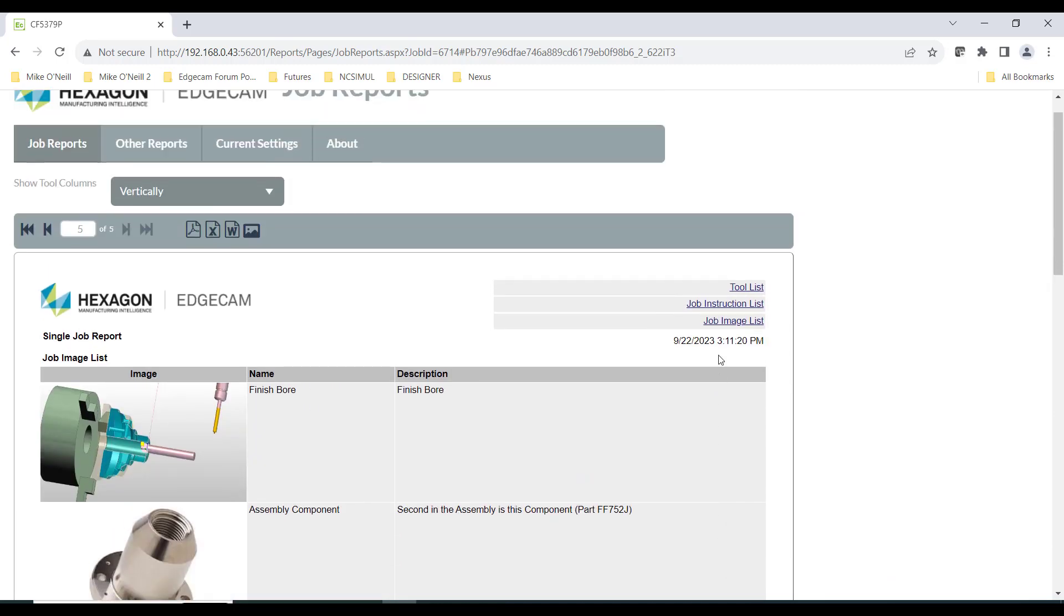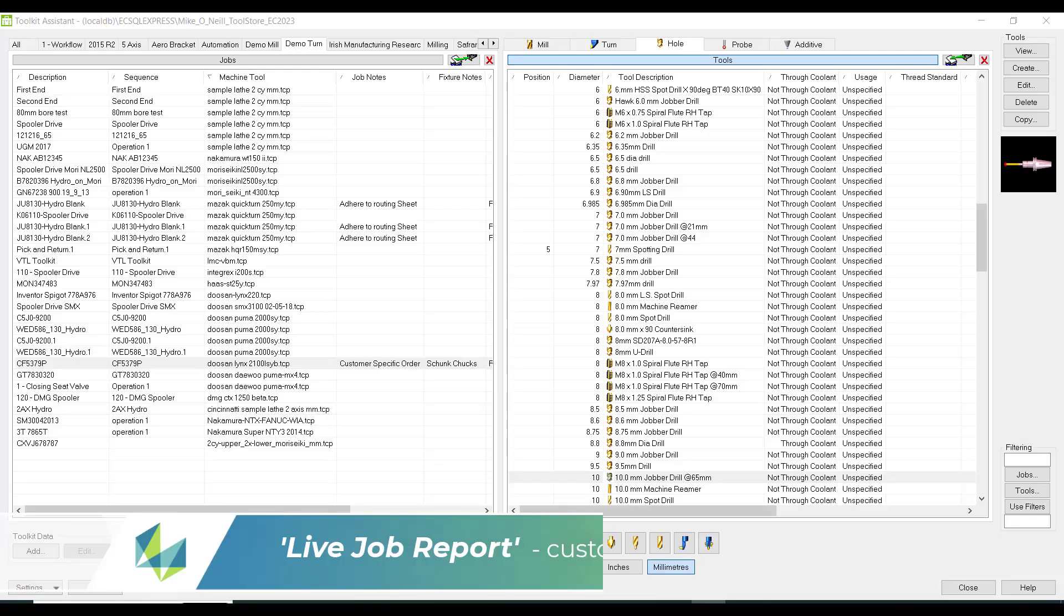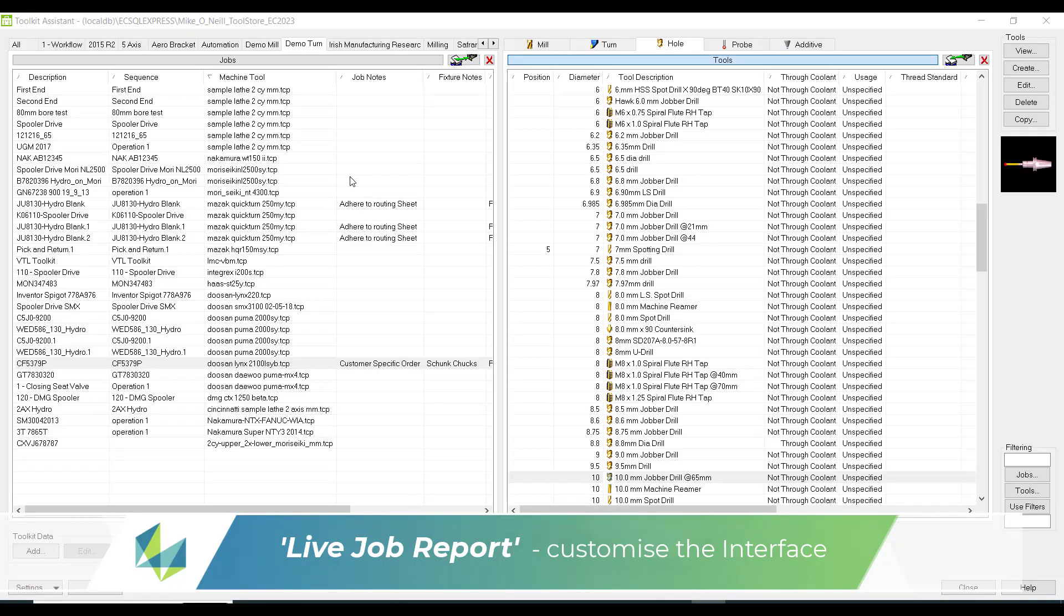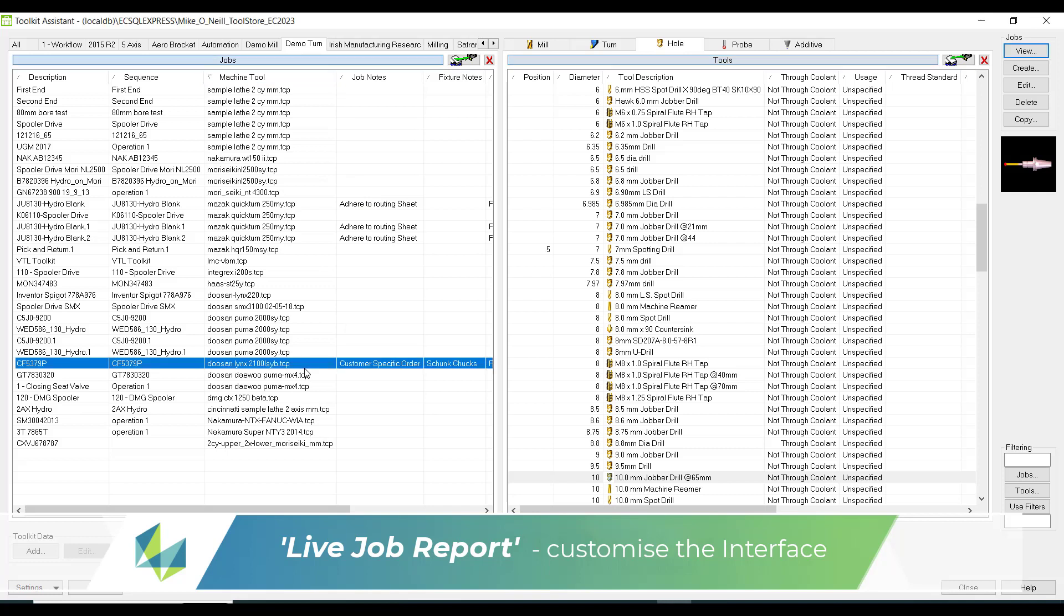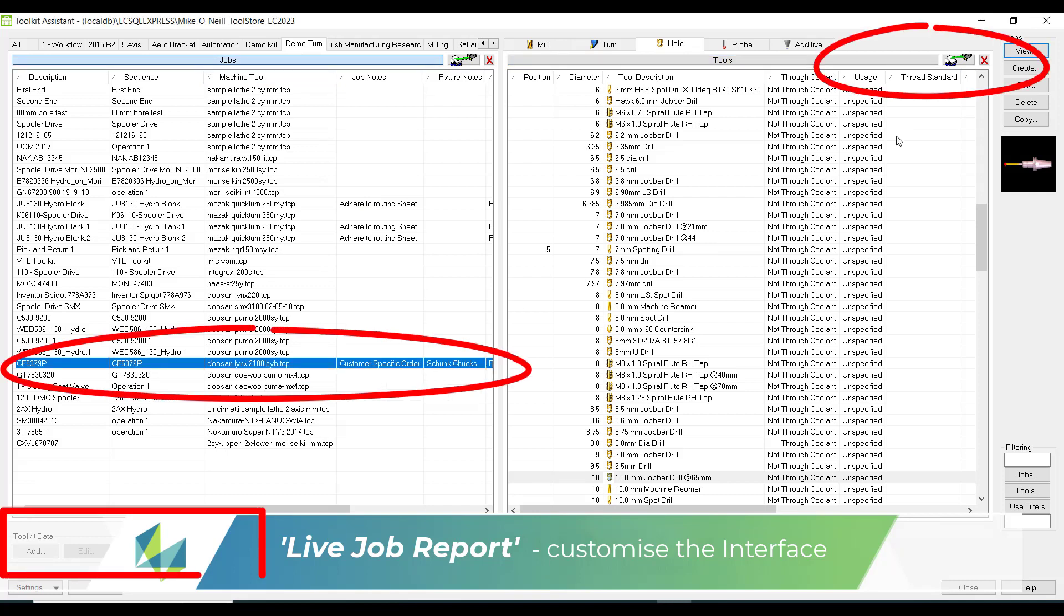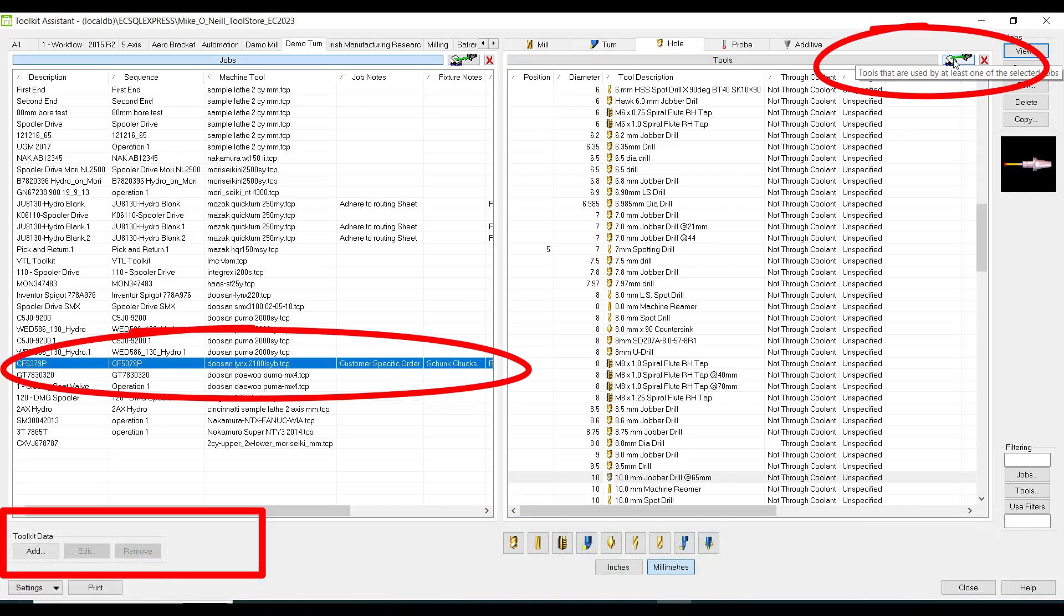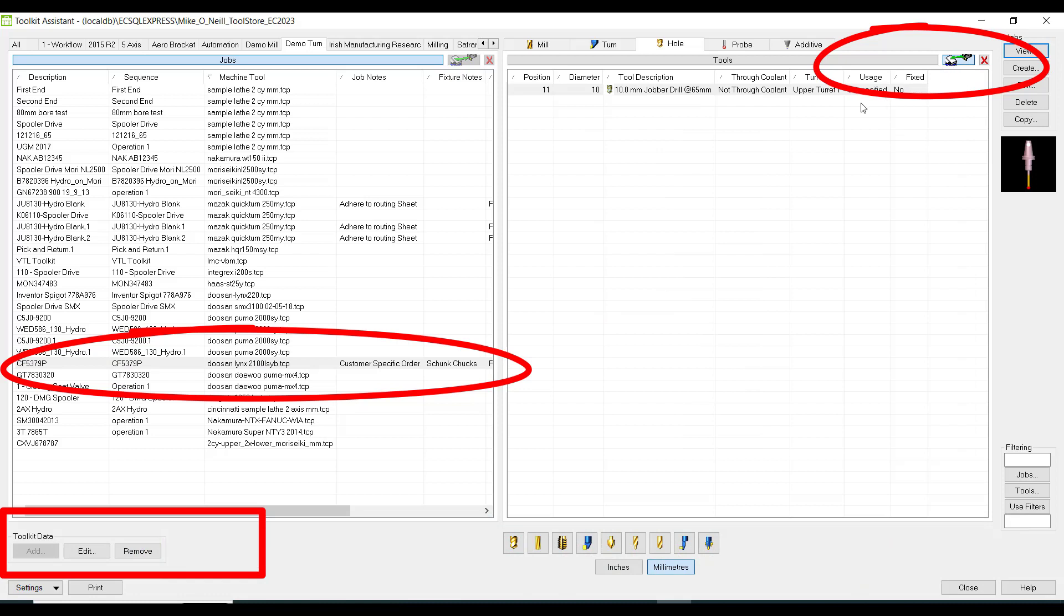So a little bit of revision. The toolkit assistant contains both the tool store and the job manager. You highlight the record and using the green symbol, only tools for this job are displayed and the toolkits command comes into play.